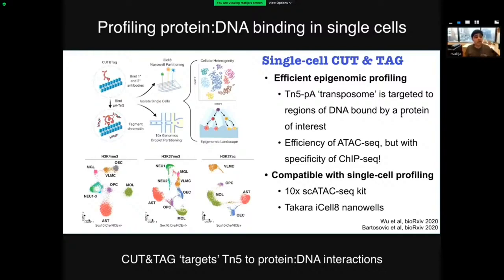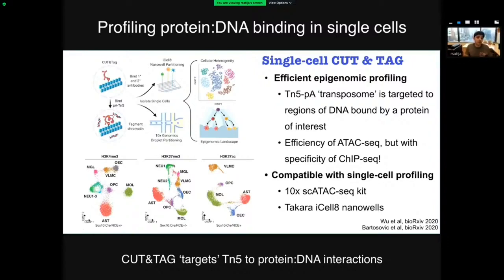Cut & Tag was developed by the Henikoff lab, and single-cell Cut & Tag was demonstrated over the last year on the 10x Genomics platform, both by Steve Henikoff's group and Gonzalo Castello-Branco. The two groups describe this technology in a diverse set of systems, ranging from glioblastoma tumors to blood to the mouse brain, which I'm showing data from here. Because it's just like ATAC-seq, it's really just a slight modification to a standard 10x single-cell ATAC-seq experiment — it uses the 10x single-cell ATAC-seq kit, which is really accessible and fantastic.